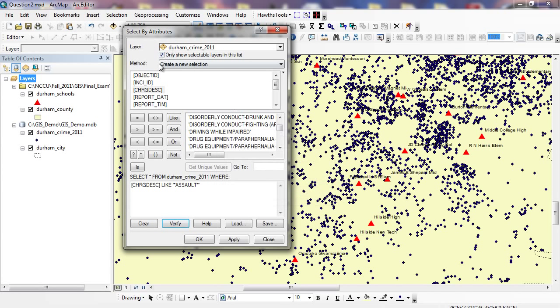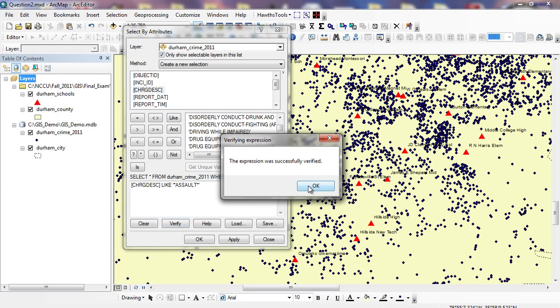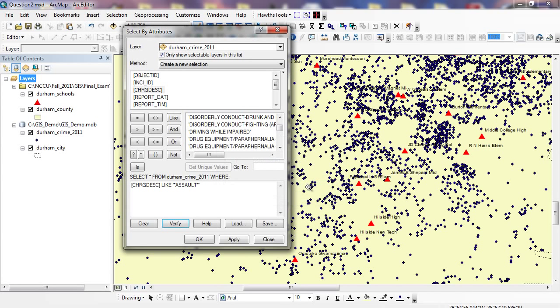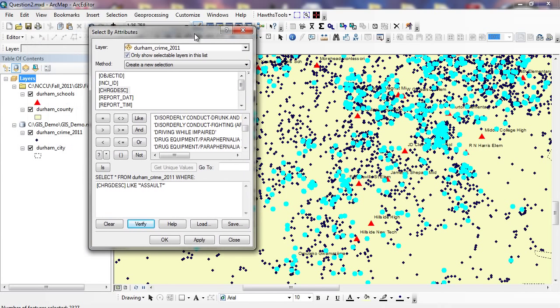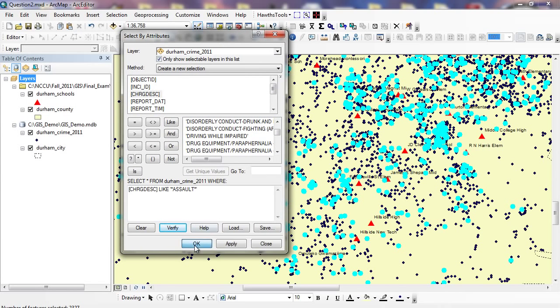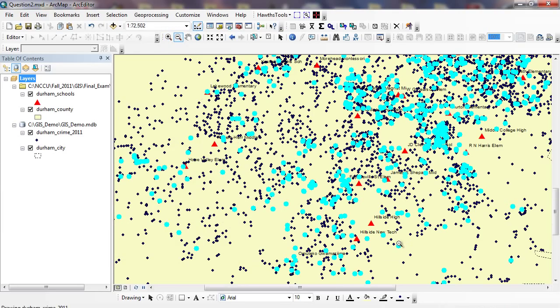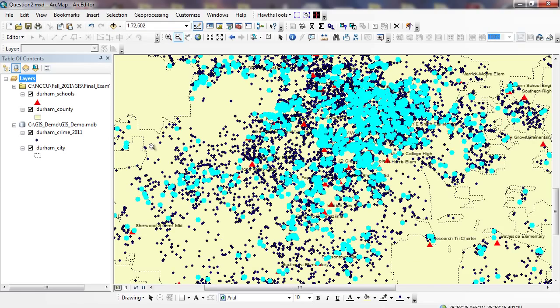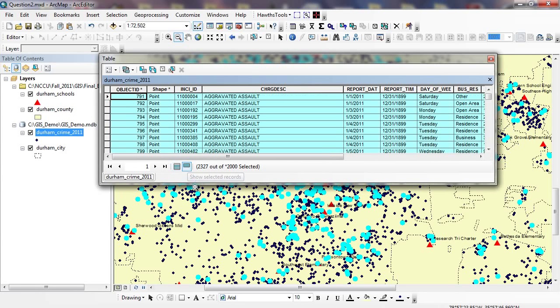I need to create a new selection, because I don't have anything to select from. Next, when we do the location query, that's going to be a little bit different. You saw what I did before. I clicked on Verify, and I said the expression was successfully verified. I'm going to click Apply. And you can see these are just all of the crimes here that have the word assault in them. It doesn't matter how far or how close they are to a particular school. I can open it up right here, and I can click, there's about 2,327 within the city.